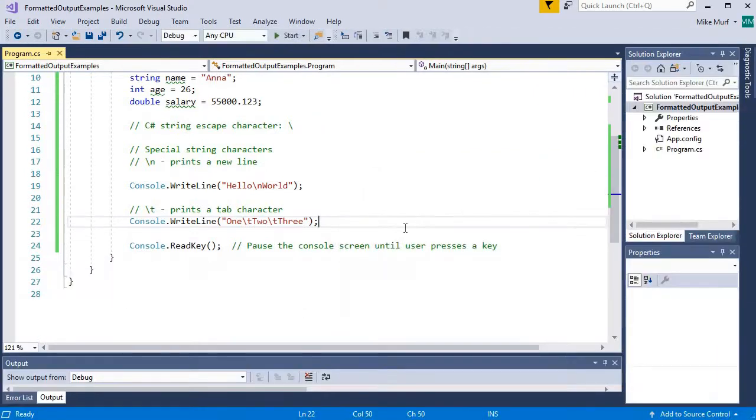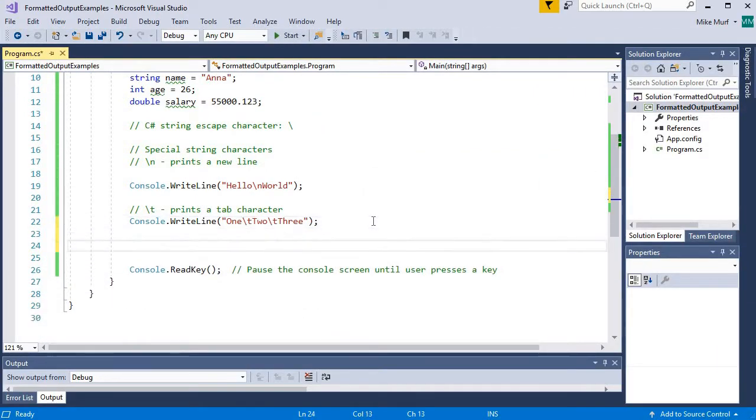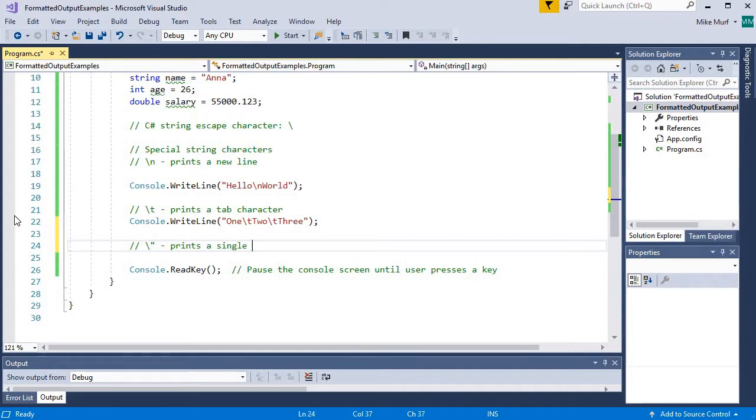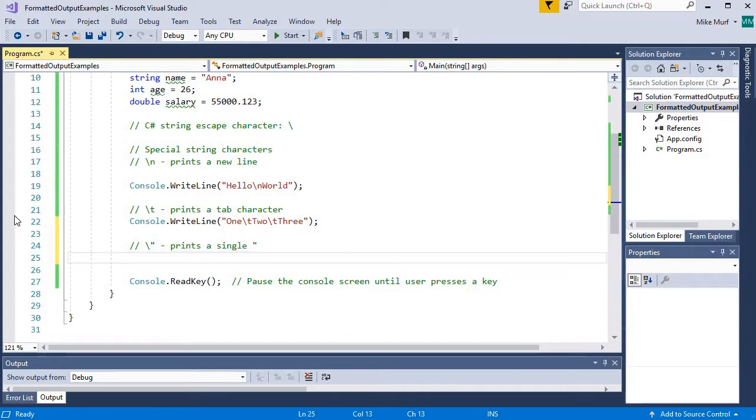Now what happens if I want to embed a pair of quotes into a string? Well, I can escape the double quote character. This prints a single double quote character inside my string. Let's check this out.